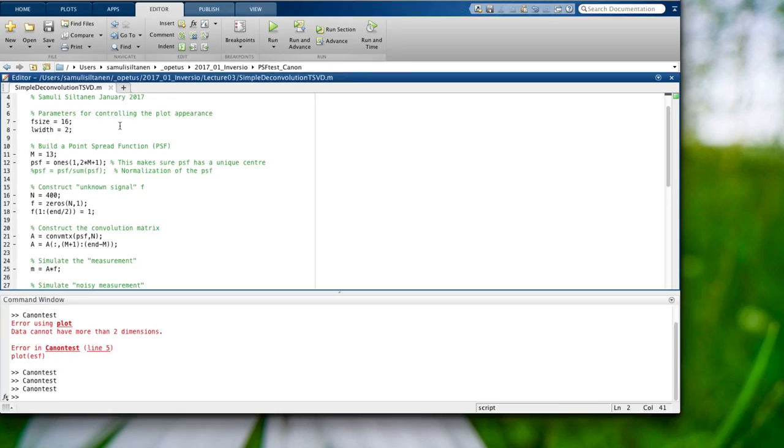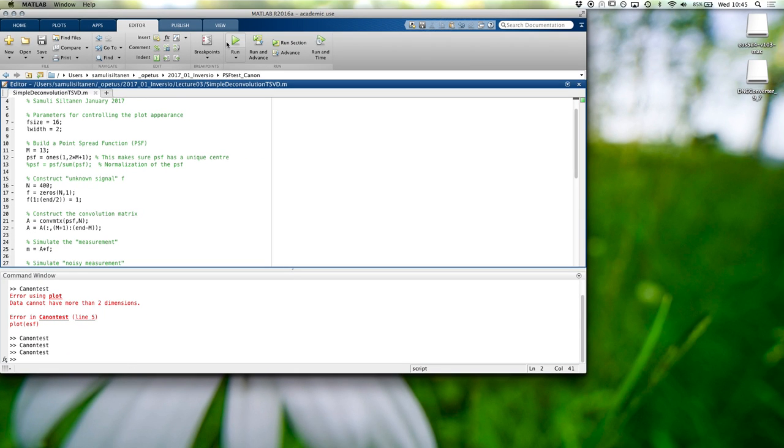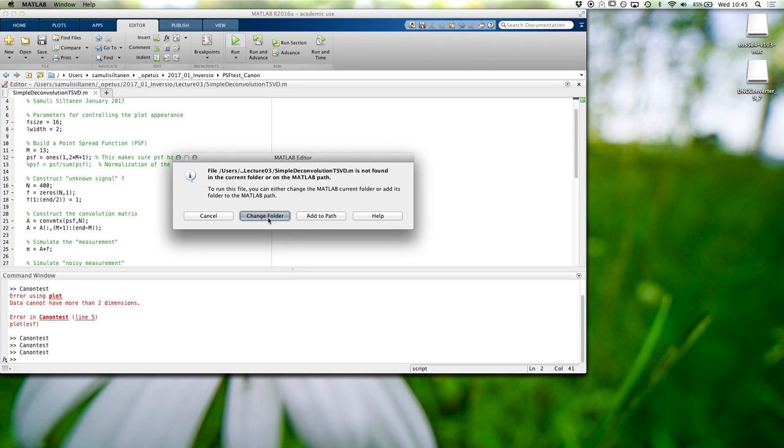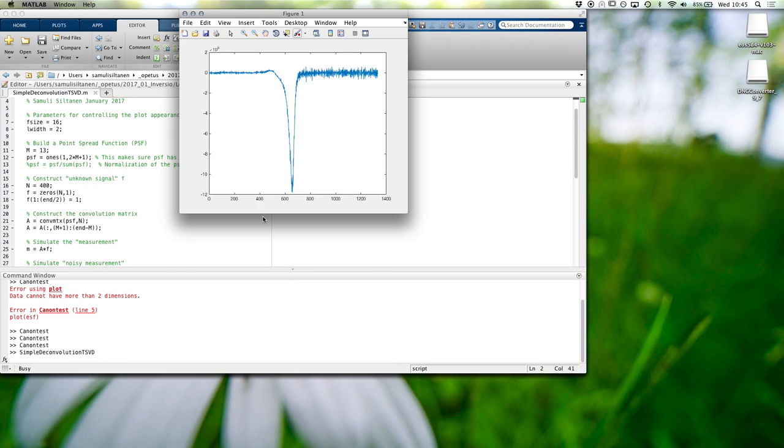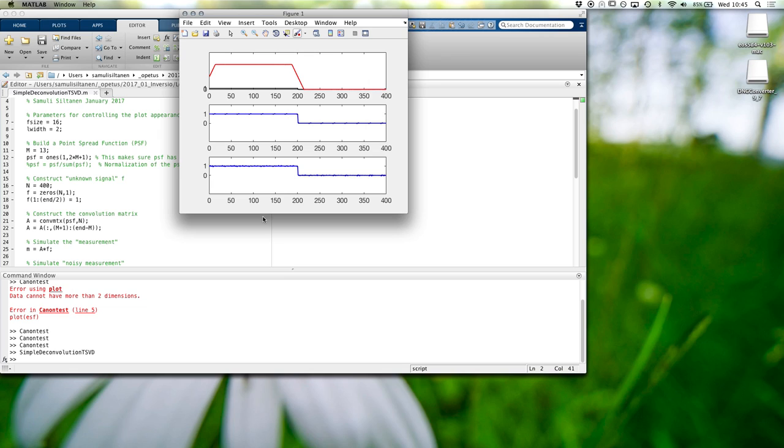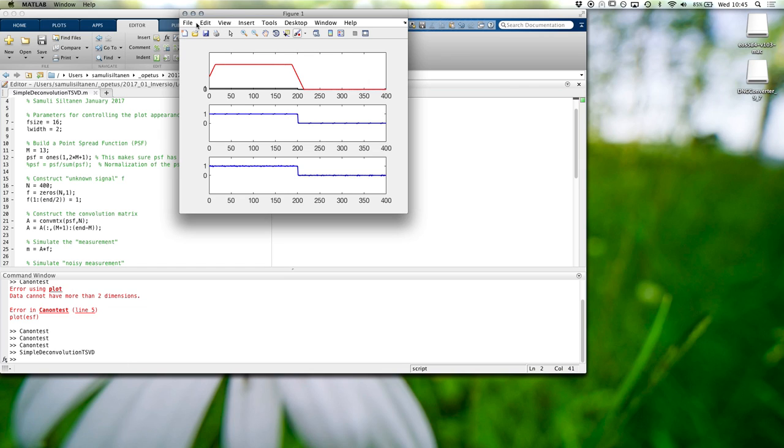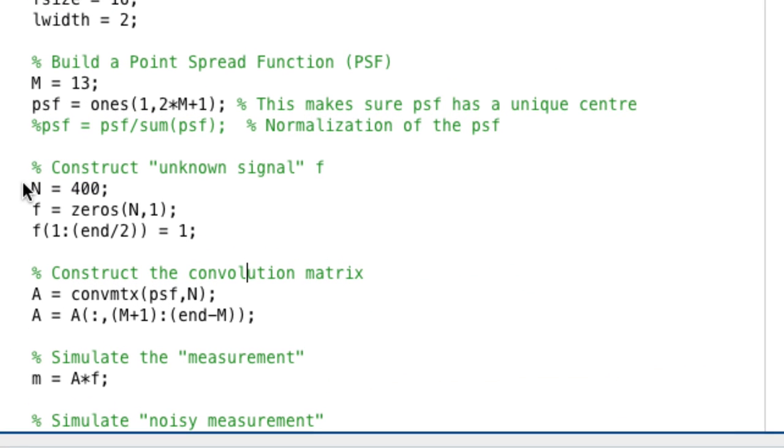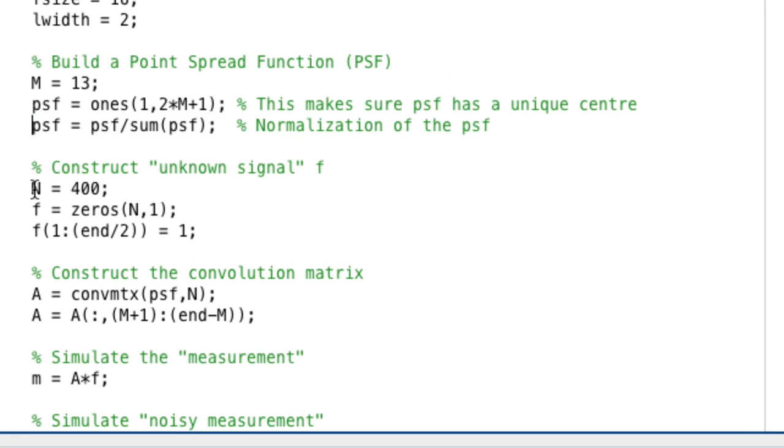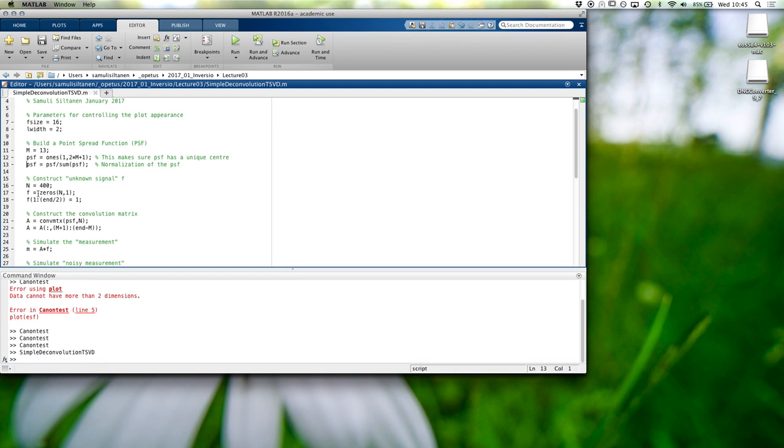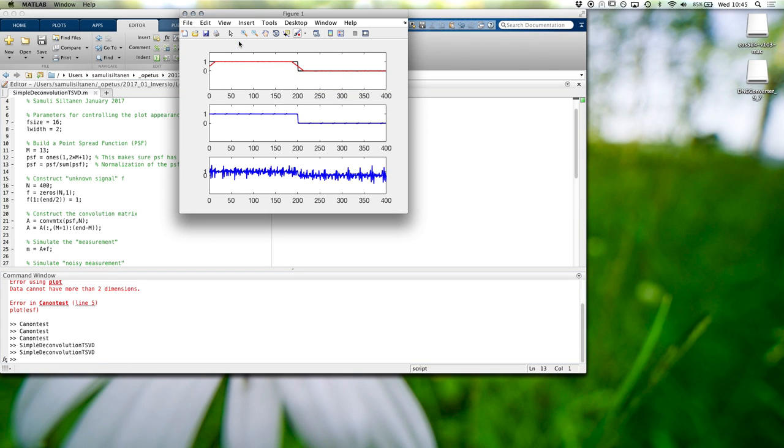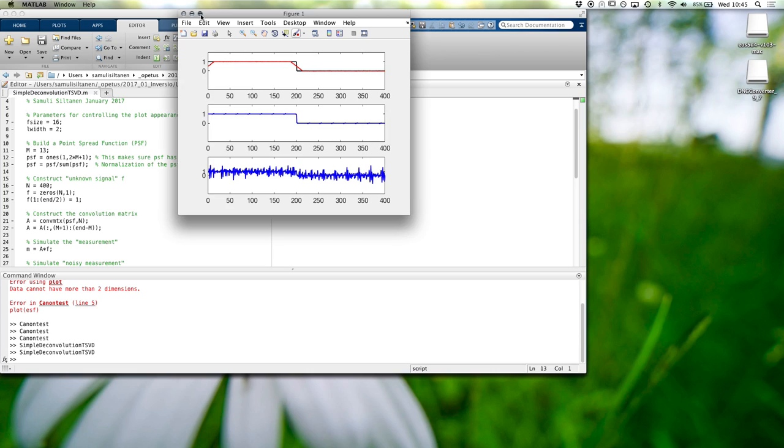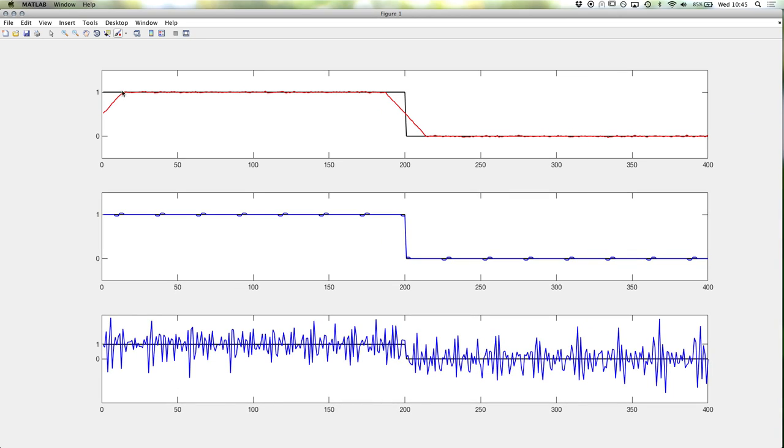Let's remember what was going on in our test. Let's just run this and see what happens. We are still using this. Let's return back to normalizing the PSF and see what we have. So we have the black line is the original signal, the red line is our measurement - it's the convolution plus some little noise.